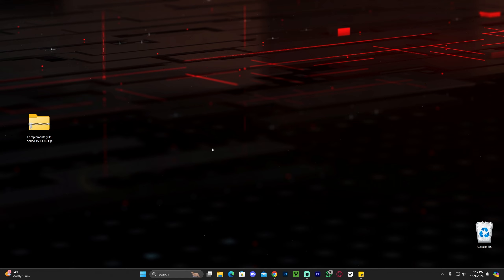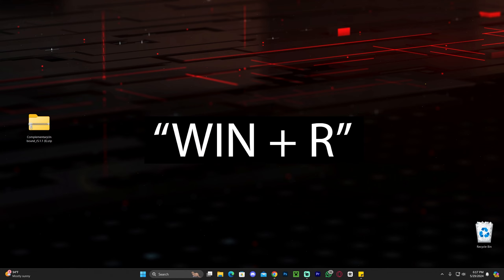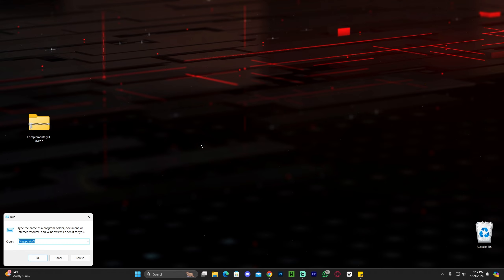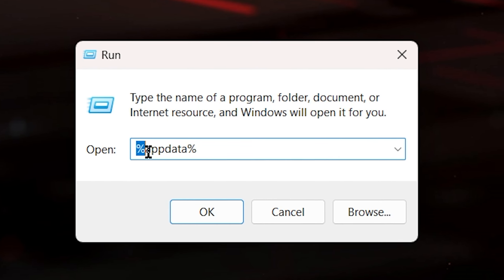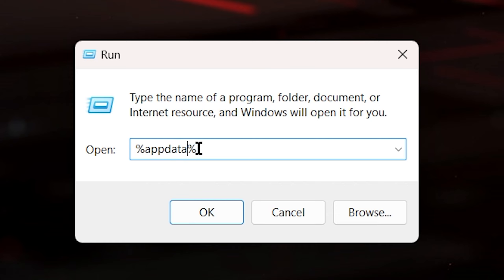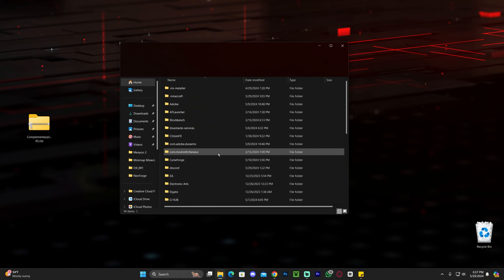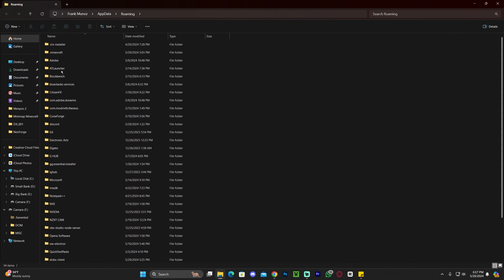To add the shaders, press the Windows key and the R key at the same time to open the Run command. Type %appdata% and hit OK. That will open a folder with a lot of files. Now double-click on the .minecraft folder, which should be right at the top.